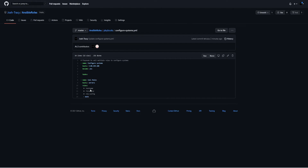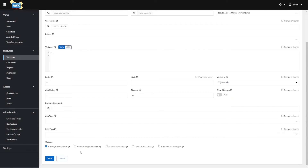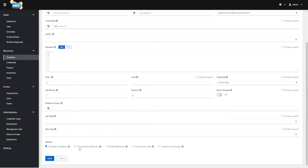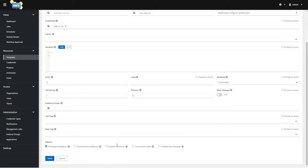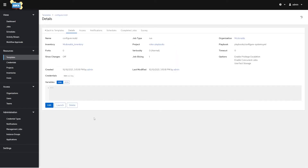Looking at the playbook, 'become' is set to yes because I need to become root to edit the Message of the Day file, so I need privilege escalation enabled. Provisioning callbacks allow creation of a URL where a host can contact AWX and request a configuration update using the job template. Webhooks let the host call out to AWX and say it wants to run this template against itself. Normally you're pushing configurations to hosts, but Enable Webhook lets the host initiate. Hit Save, and now I have a template — a playbook run configuration against an inventory.